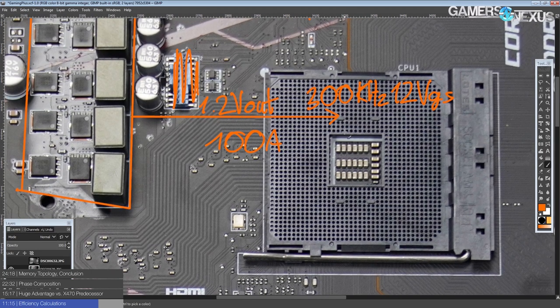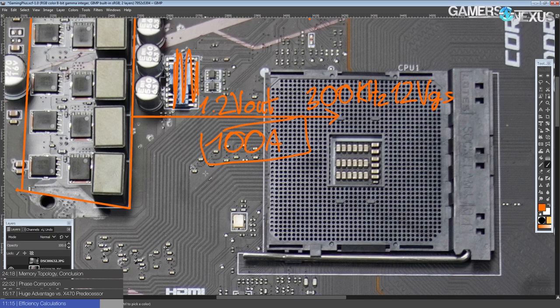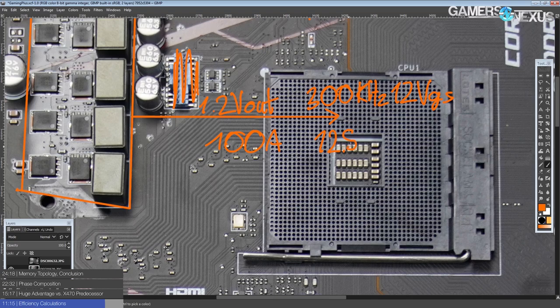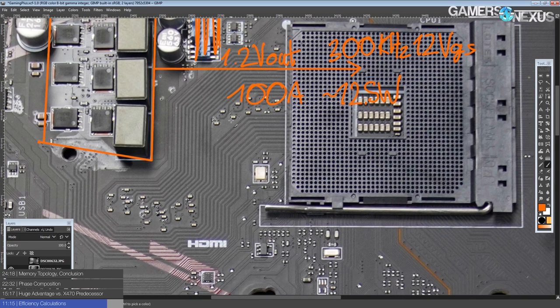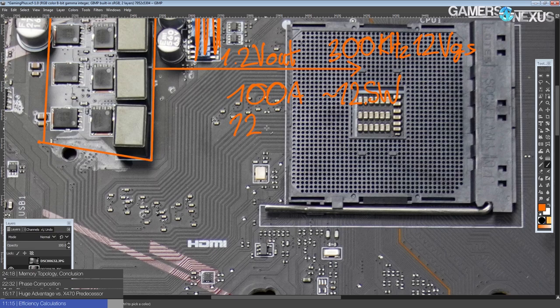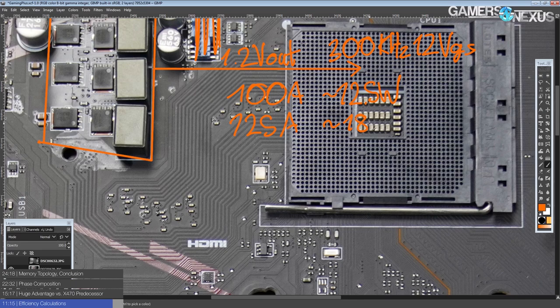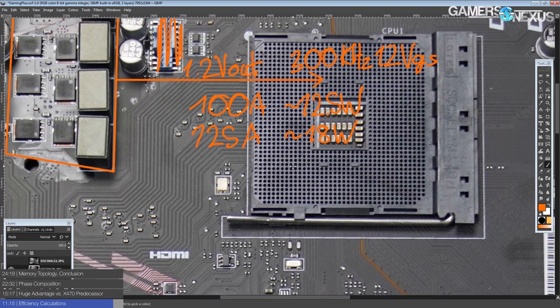So 100 amps output, which is a little bit, that should be pretty close to the amount of current, let's say, a maxed out 3800x or a maxed out 3700x, pulls. This VRM will be producing about 12.5 watts of heat at 300 kilohertz, so about there. At 125 amps, which is around where you'd want to, that's the maximum current you'd really want to be running a 2700x on, you'd be looking at about 18 watts of heat output.